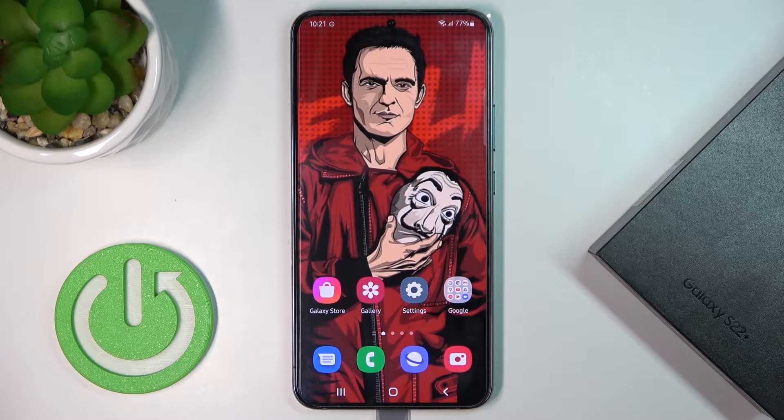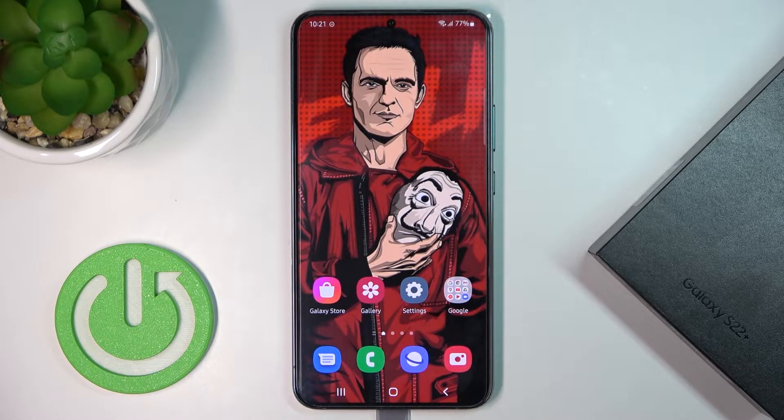In front of me is Samsung Galaxy S22+, and let me show you how to activate developer mode on this phone.